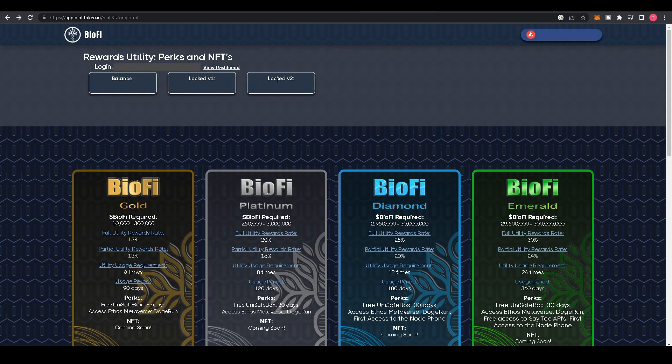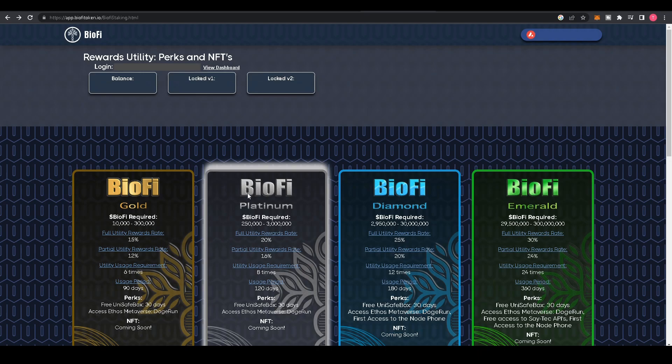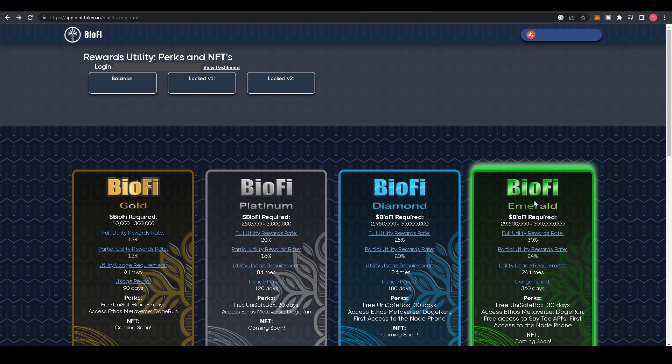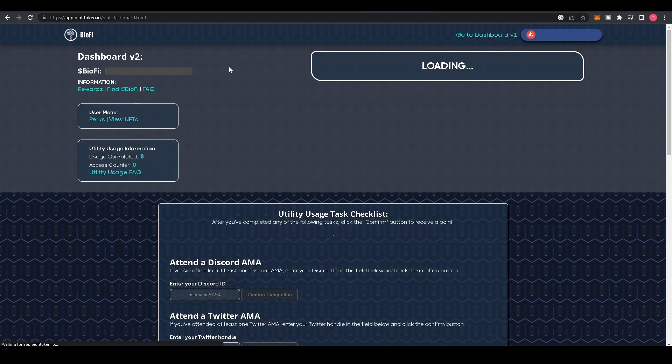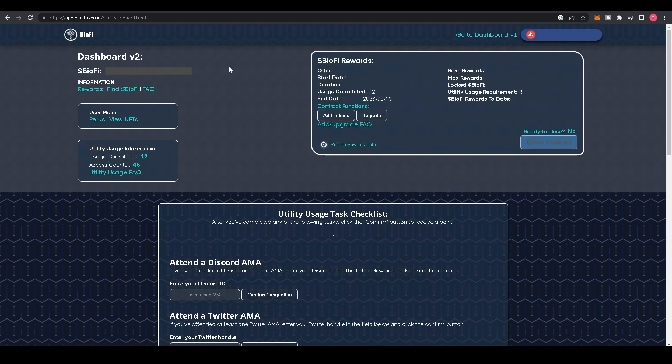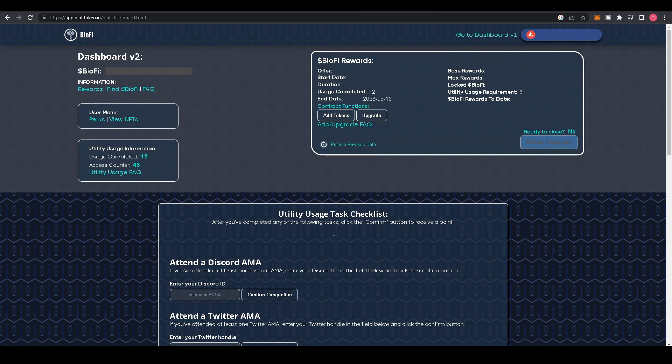Below that are the four different rewards programs. To go to your dashboard, click View Dashboard. Here you'll be taken to your dashboard for version two. If you would like to go to your dashboard for version one, click Go to Dashboard Version One.